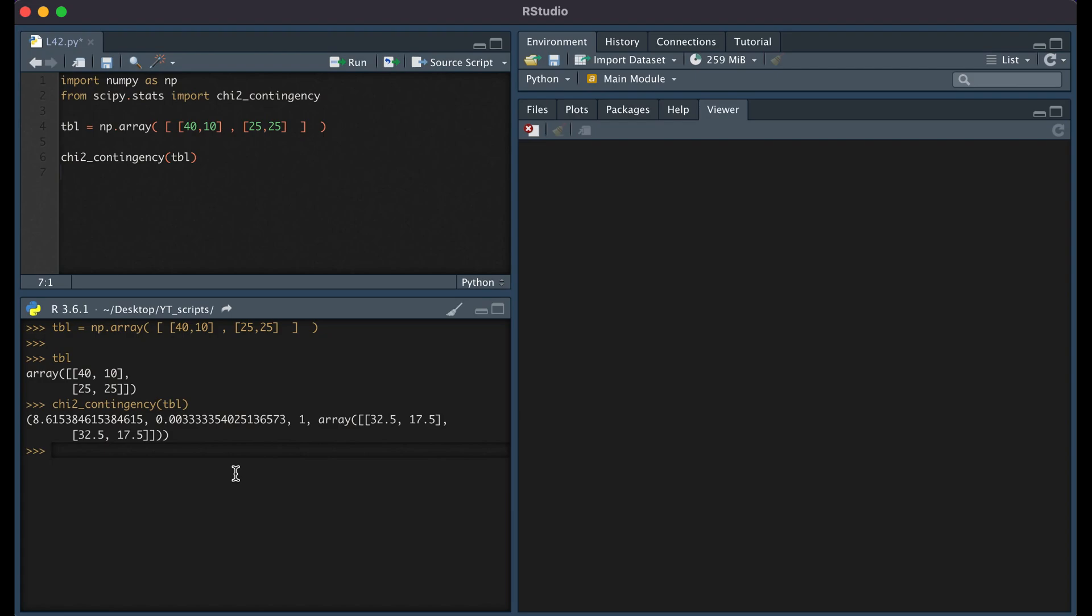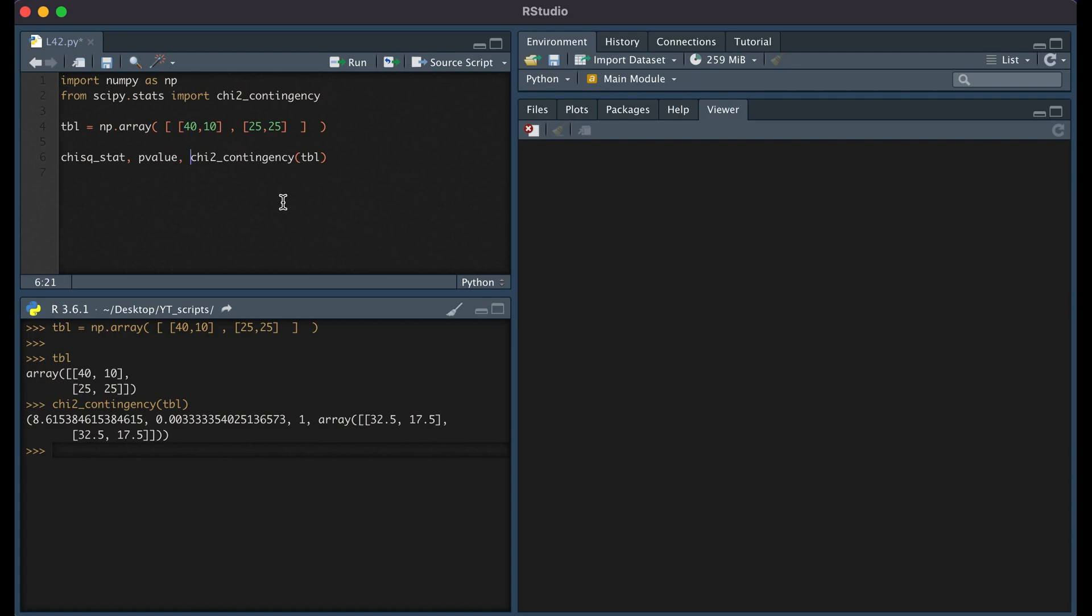Here we see the results. Now I'm actually going to save all of this as the expected values. The first value is the chi-squared statistic, so I'm going to put chi-squared stat. Second value is the p-value. Third value is the degrees of freedom, and the fourth value is the expected counts.